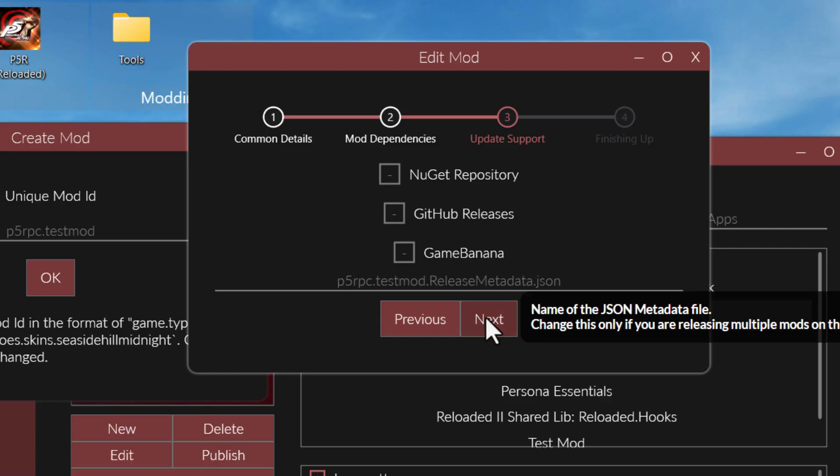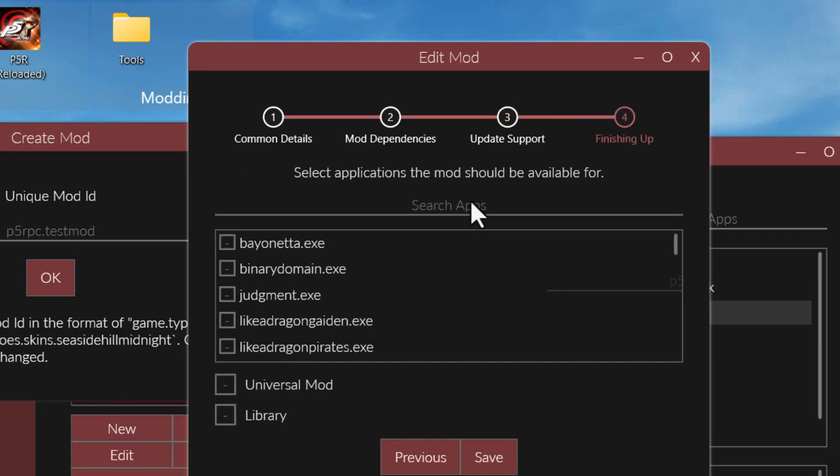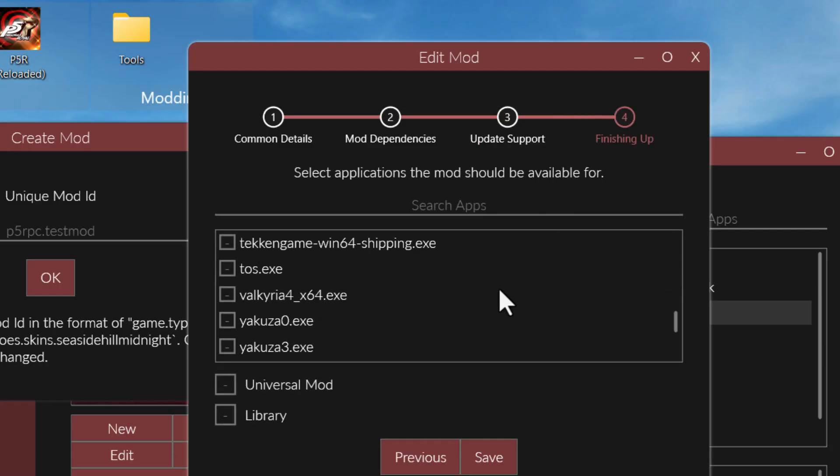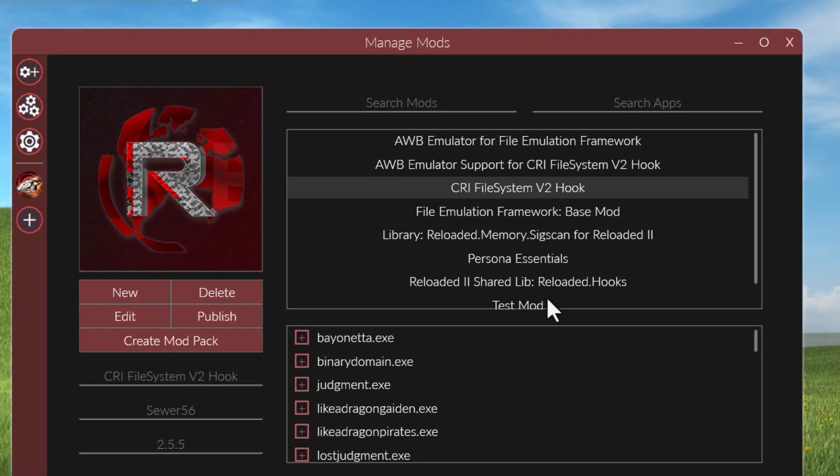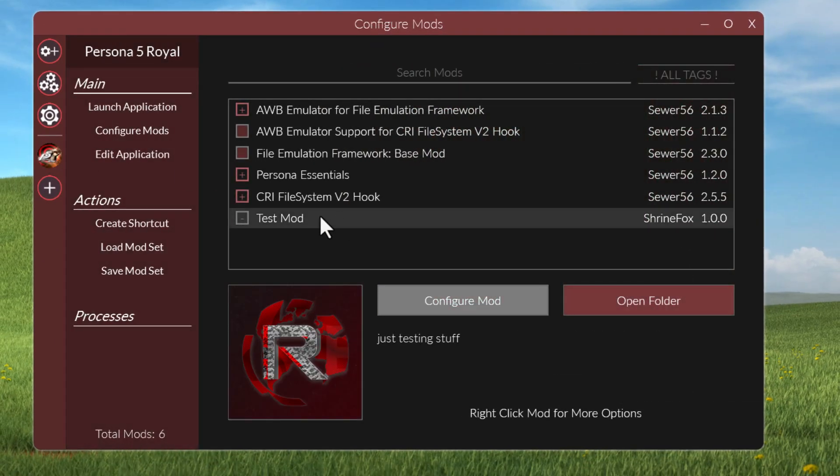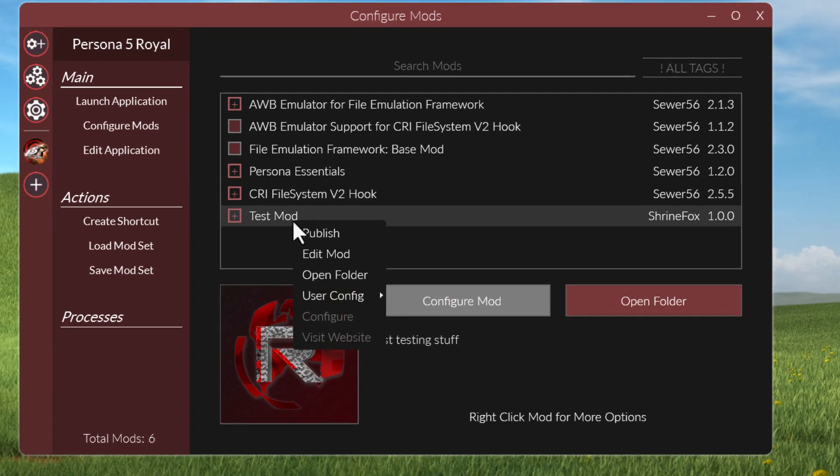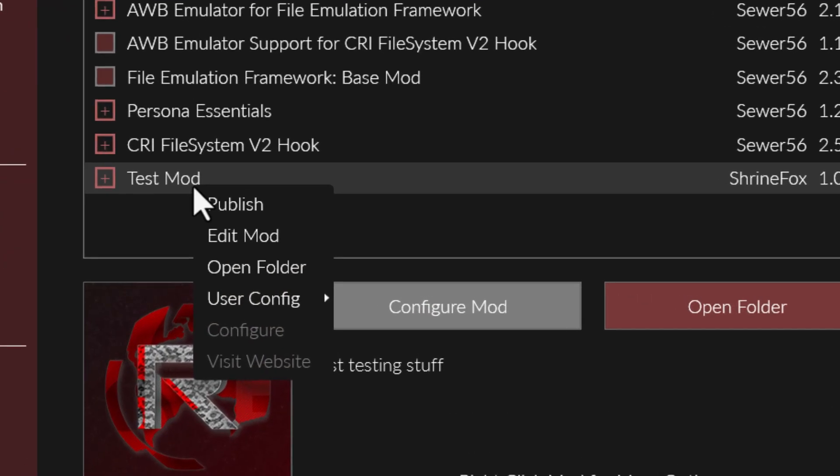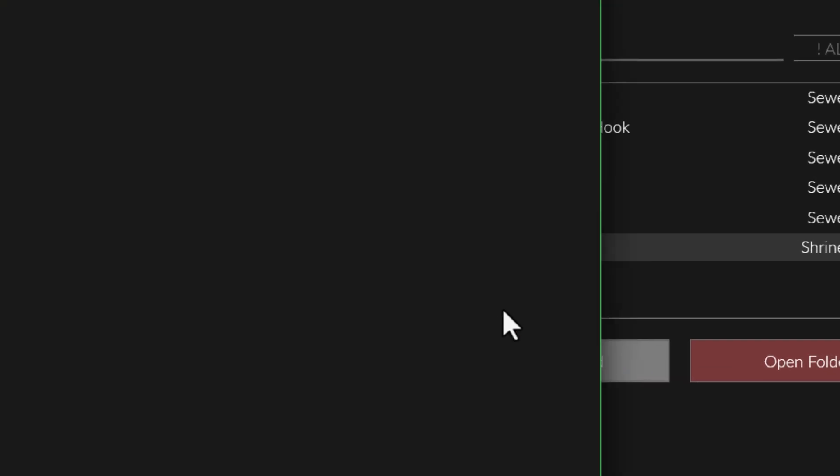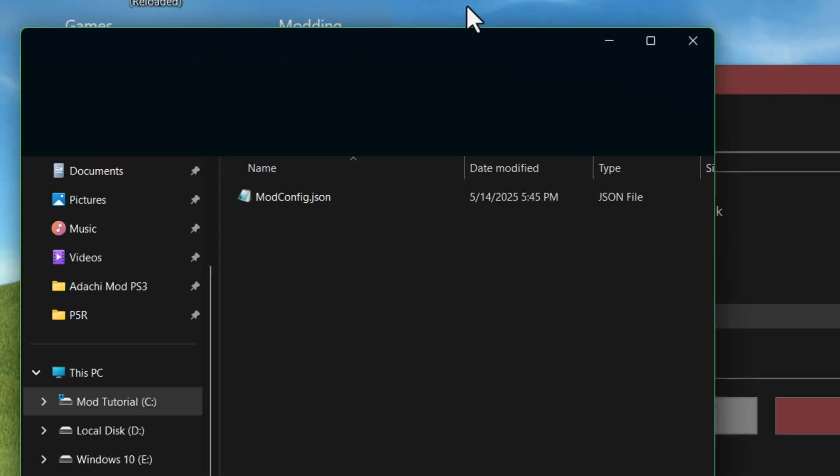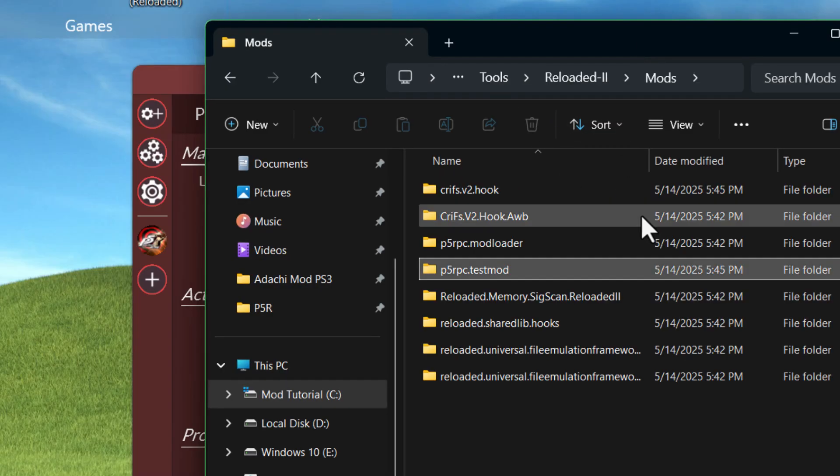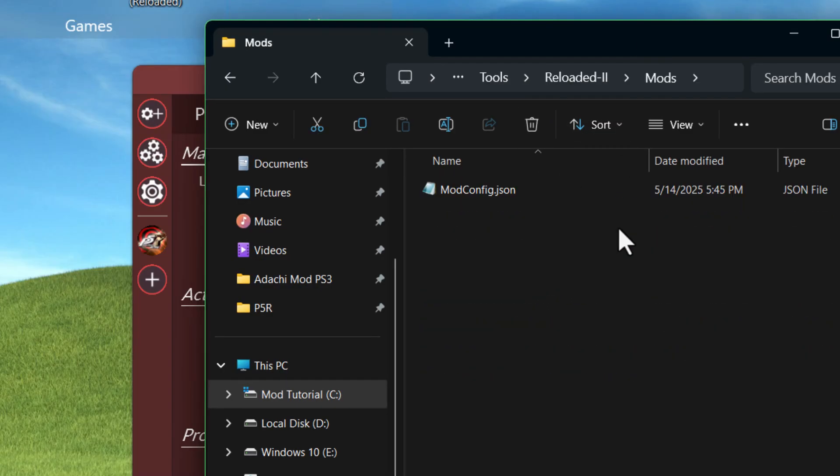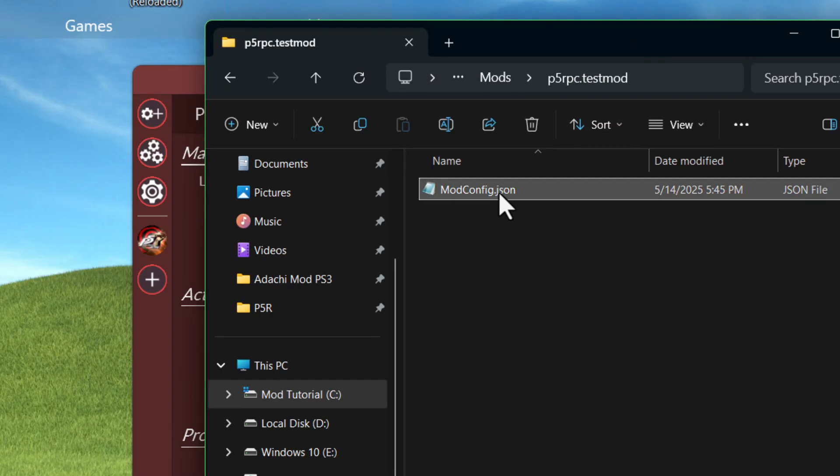You don't really need to worry about anything else that pops up, since we're not distributing the mod yet. So, just choose p5r.exe if you can find it in the list. You can enable the mod, but it doesn't do anything if you run it yet, and that's because if you right click it and choose Open Folder, you'll see the folder is empty. There's nothing in it except this modconfig.json.